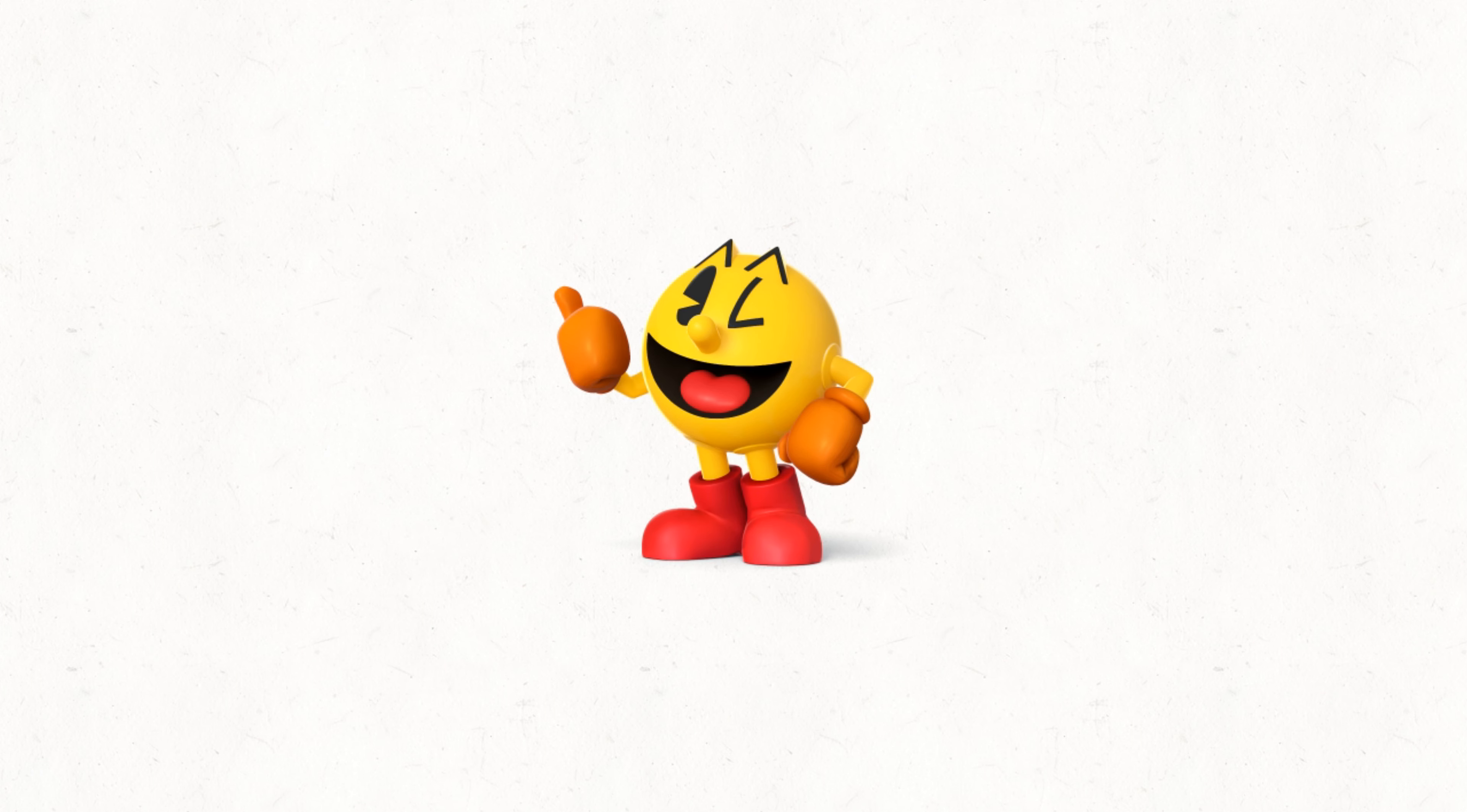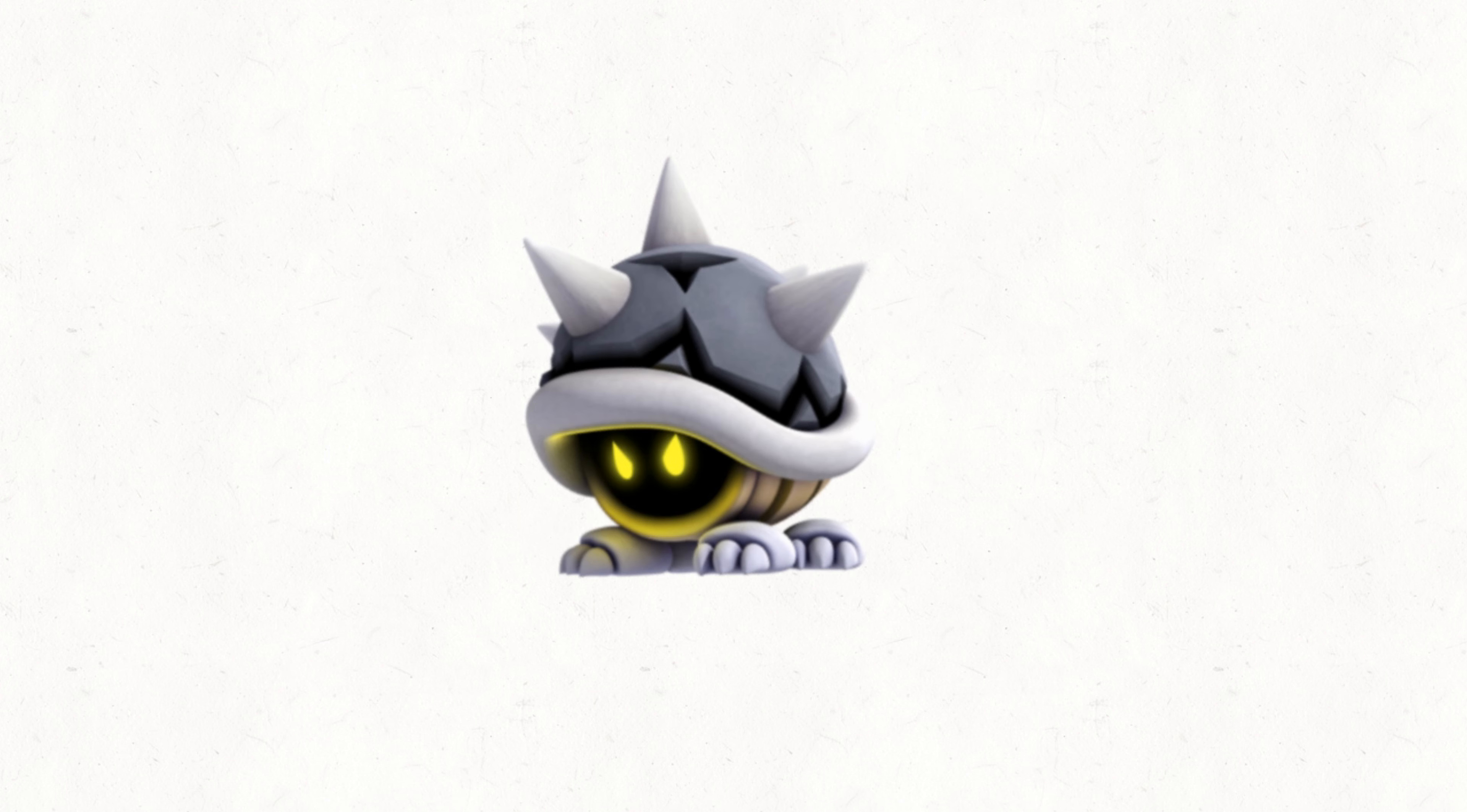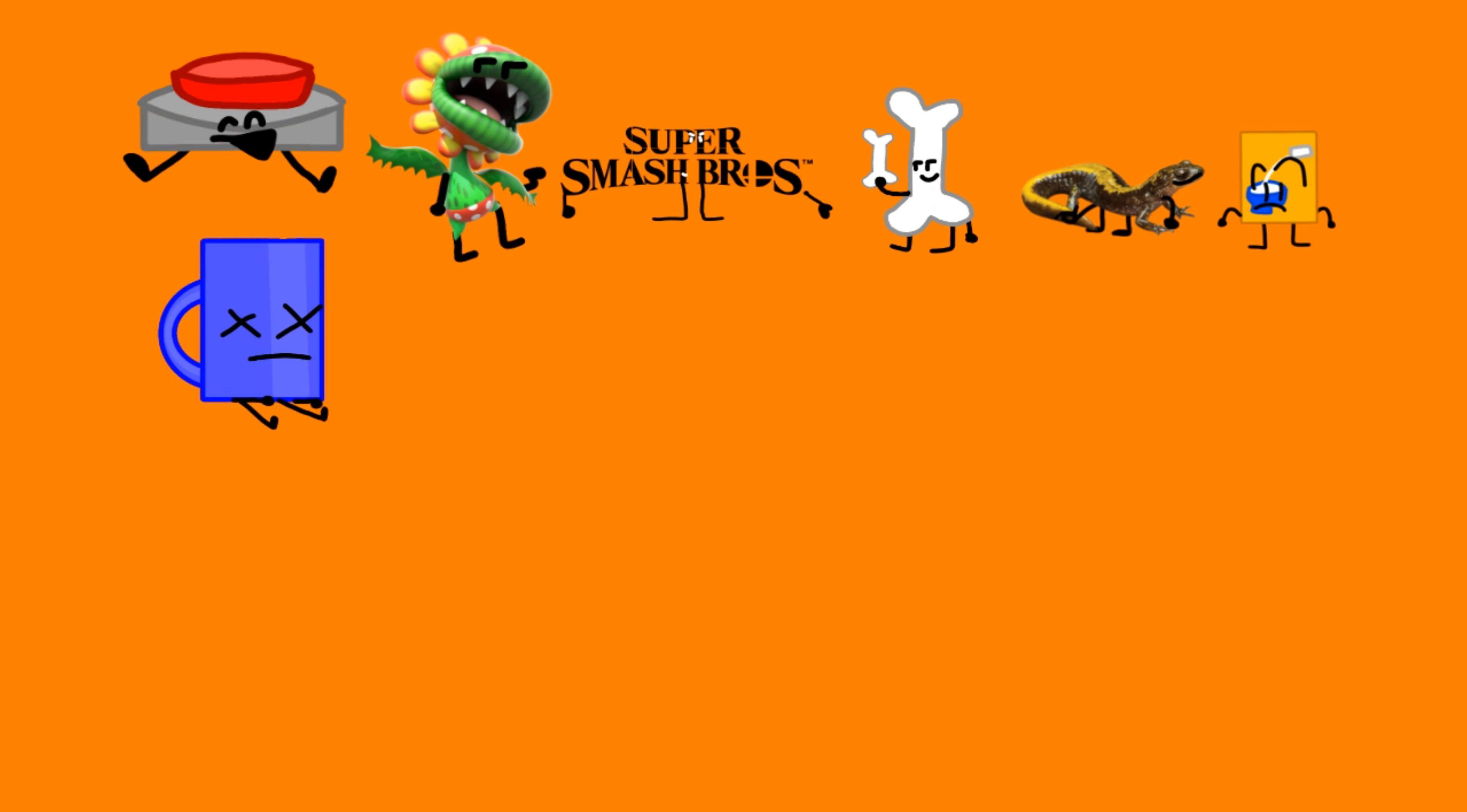I hate that joke. Anyway, mine, Petey Piranha Plant, Super Smash Bros, Boney, Alfie, Flower, and Dead Hot Chocolate.